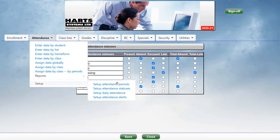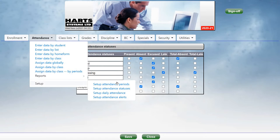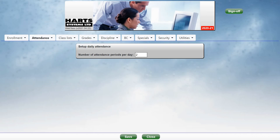Next, under Attendance, Setup, Setup Daily Attendance, you indicate the number of times a day that attendance is taken, or the number of times a day for a student. This number is used in the calculation on reports which show the total number of days missed.